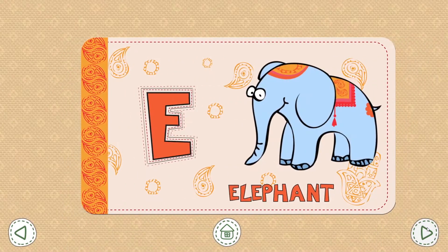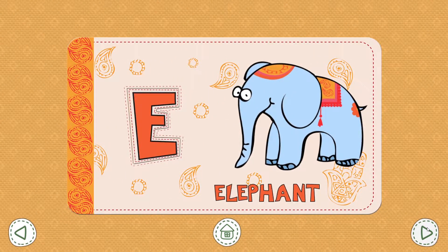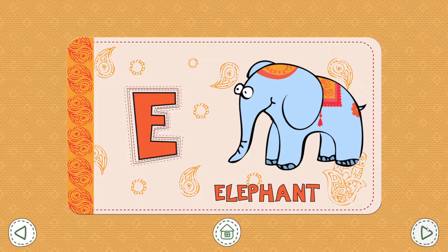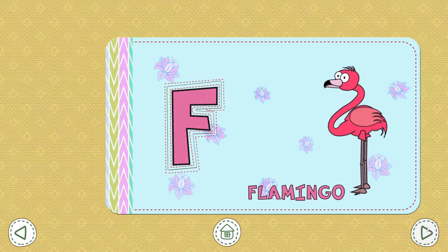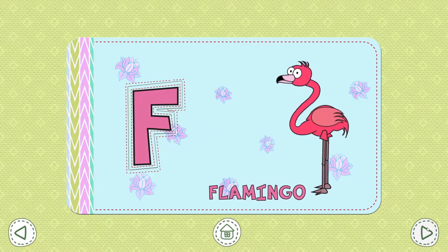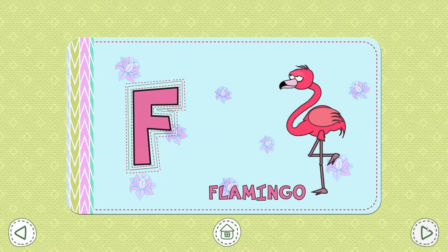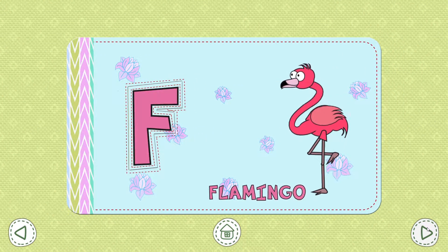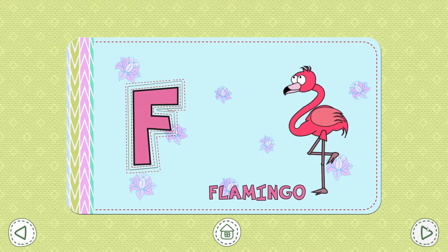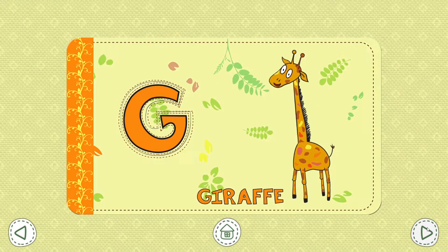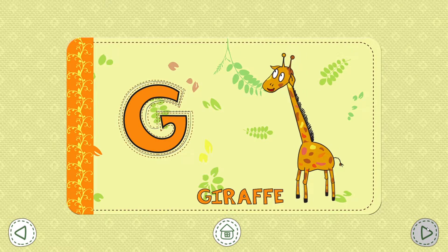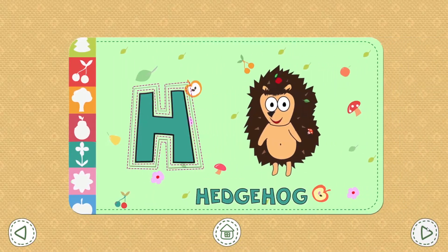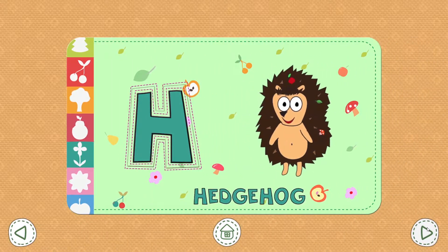E. Elephant. F. Flamingo. G. Giraffe. H. Hedgehog.